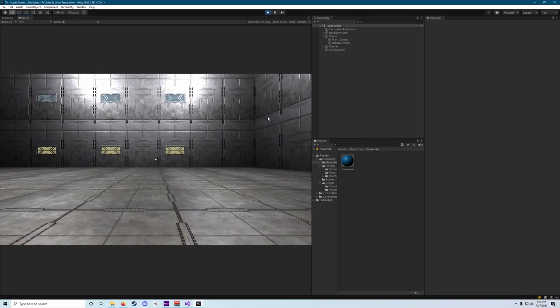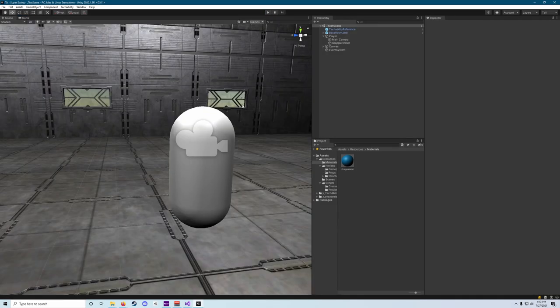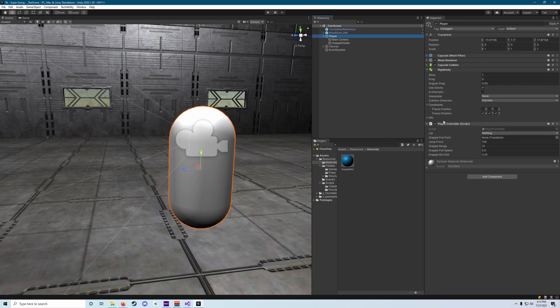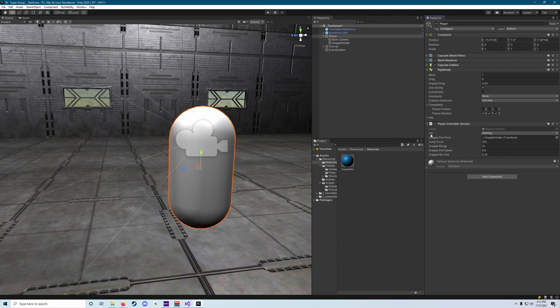But for some reason, it's not. And I think I know exactly why. So we've assigned all those values, but we forgot to do one. There's this. Oh, we also forgot to assign our grapple fire point. So let's drag grapple holder into grapple fire point.